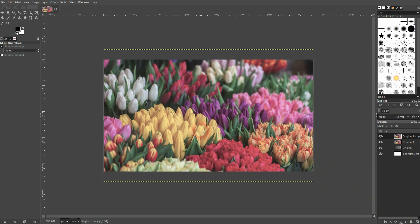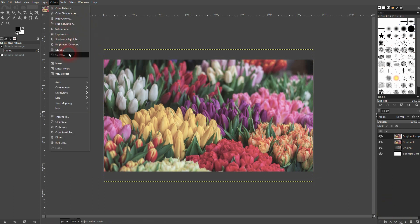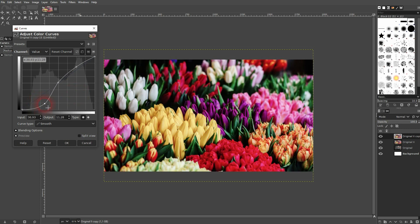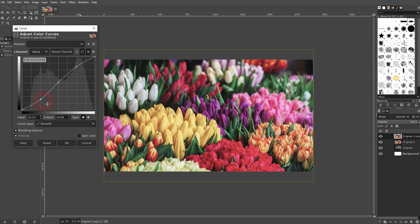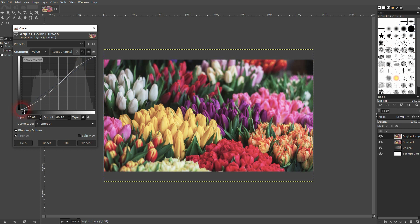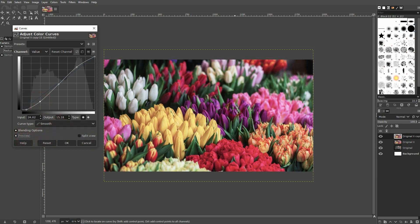I'll copy this one. The first step is to go to Curves. You usually want to have an S-shape. You have the shadows — drag them a little bit down. In the center you've got the mid-tones; when you go down it gets darker, when you go up it gets lighter. At the top there are the highlights. The S-shape curve increases the contrast between the shadows and the highlights, and this already makes the colors stand out a little bit more.